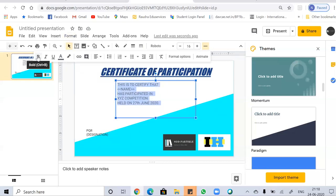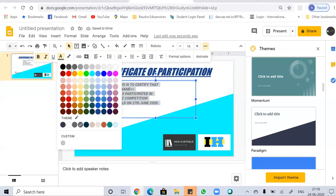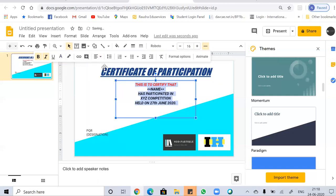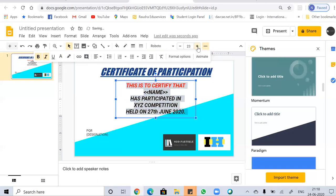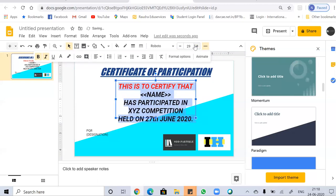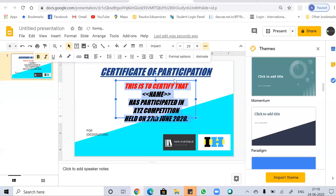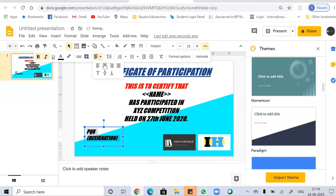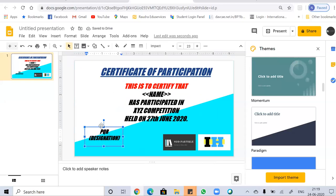Select the text, make it bold or italic, and change the color — for example, to black. You can change the alignment from the toolbar, adjust the font size, and change the font itself. Let's update the font, change the alignment, and adjust the position of the text elements accordingly.